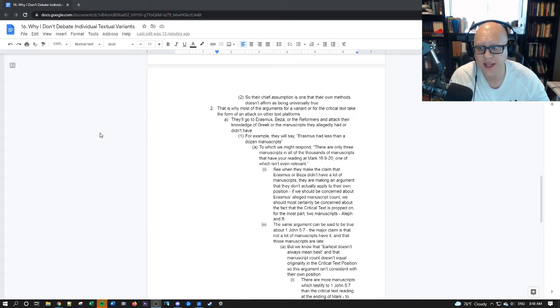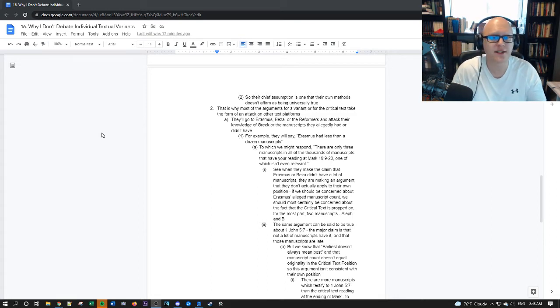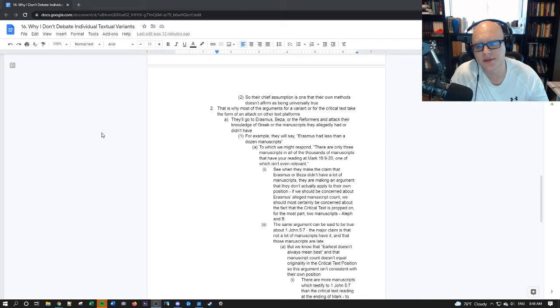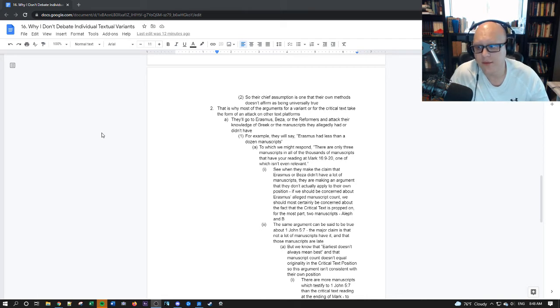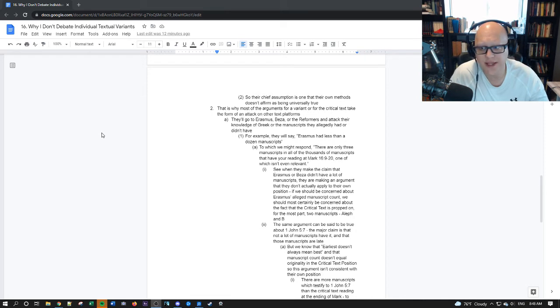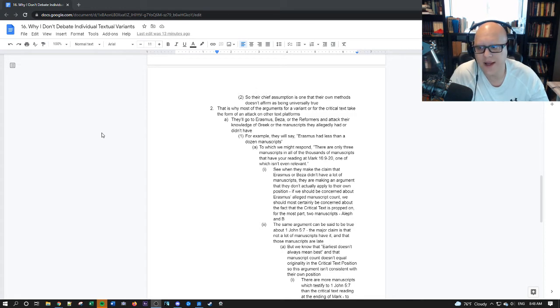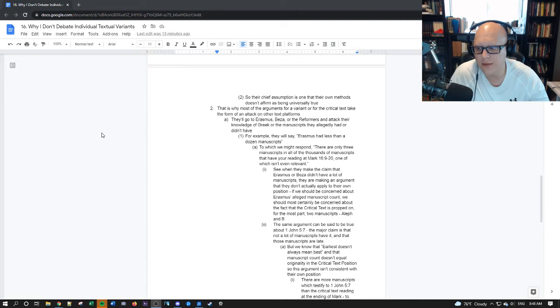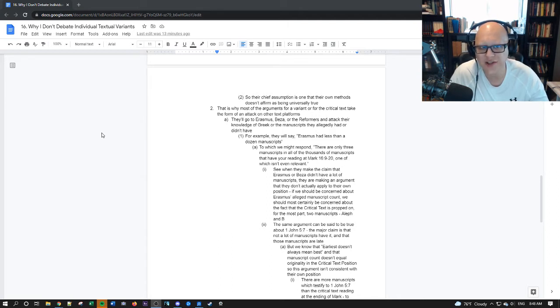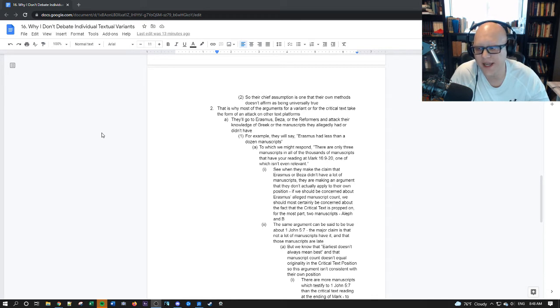For example, they'll say, well, Erasmus had less than a dozen manuscripts. To which, we might respond, well, there are only three manuscripts out of all the thousands of manuscripts that have your reading at Mark 16:9-20, one of which isn't even relevant. See, when they make the claim that Erasmus or Beza didn't have a lot of manuscripts, they're making an argument that they don't actually apply to their own position. They don't actually think this is an argument that would disprove a text.